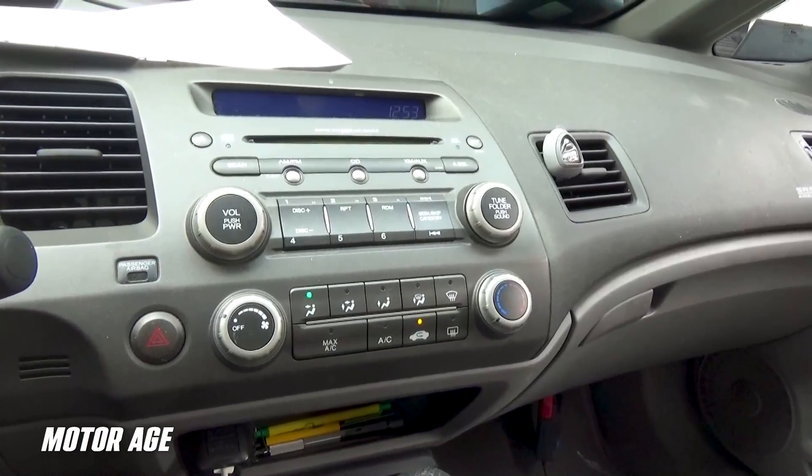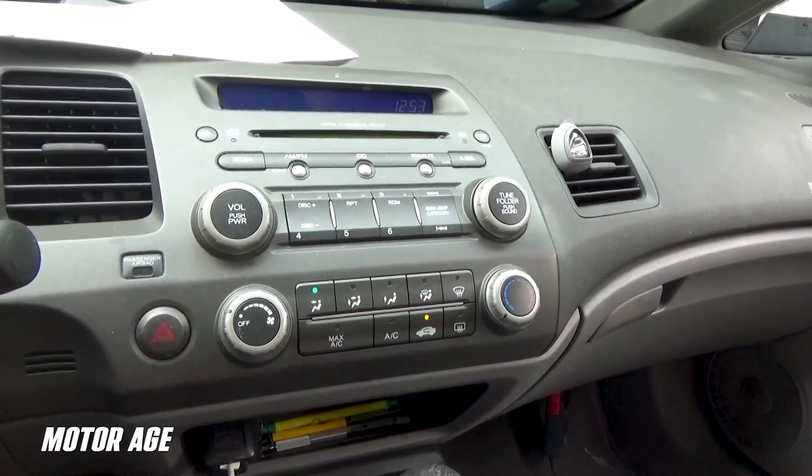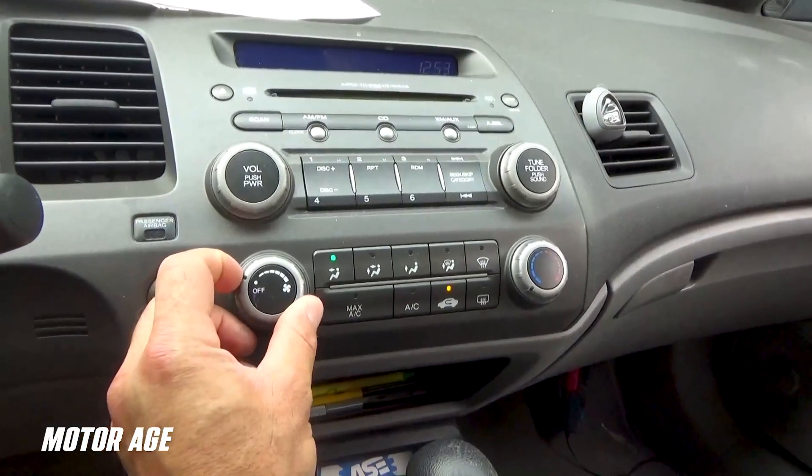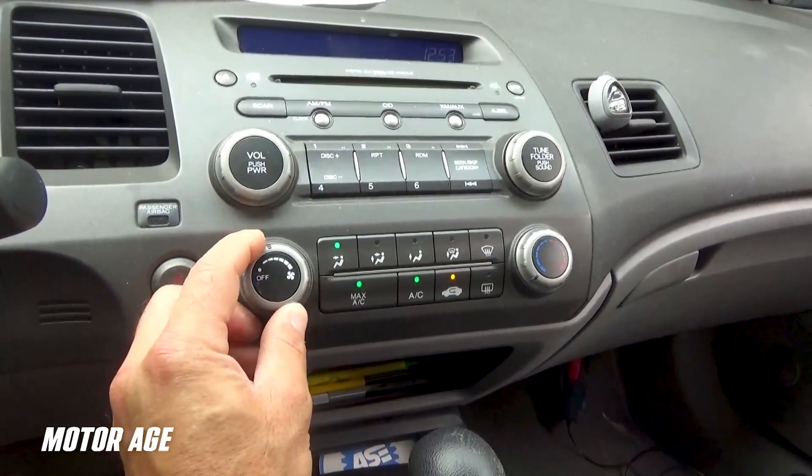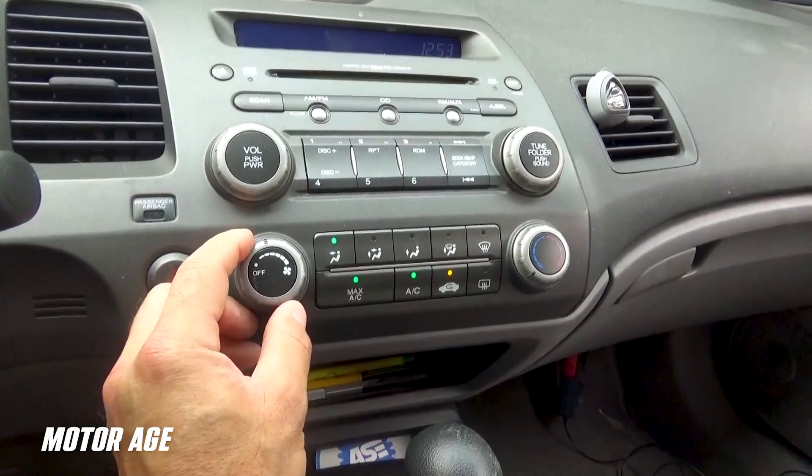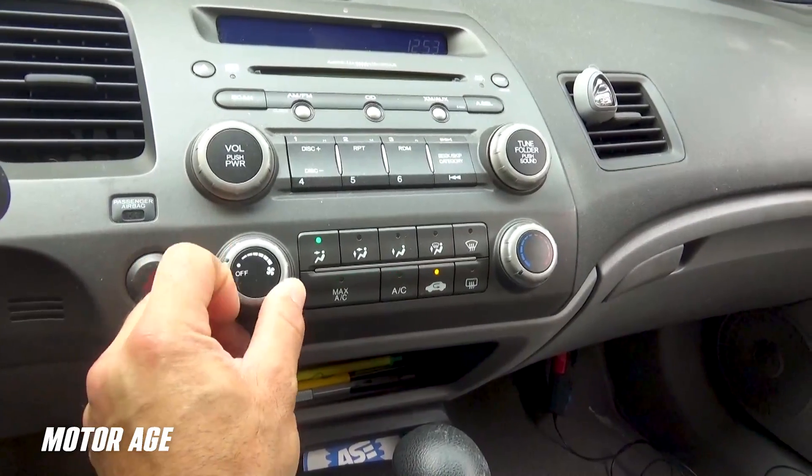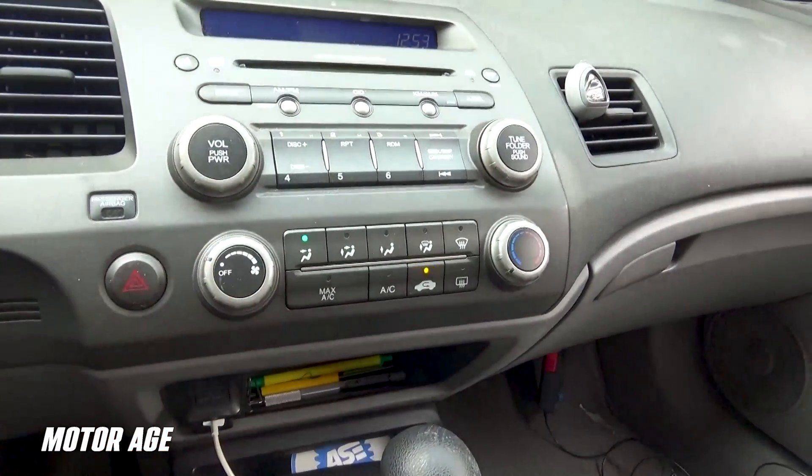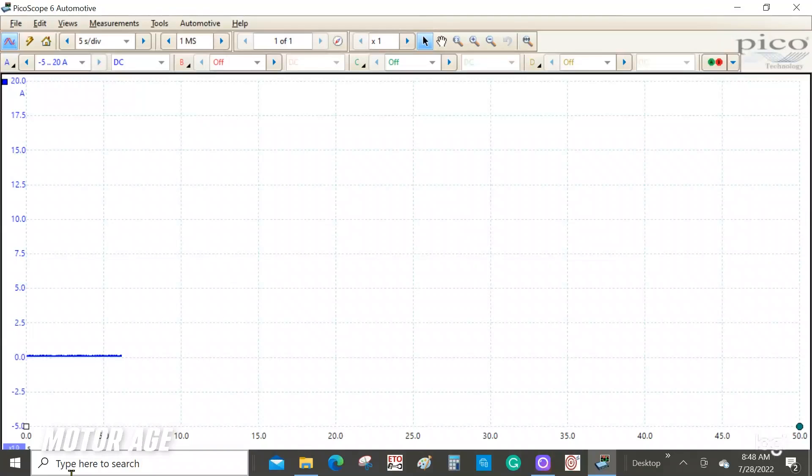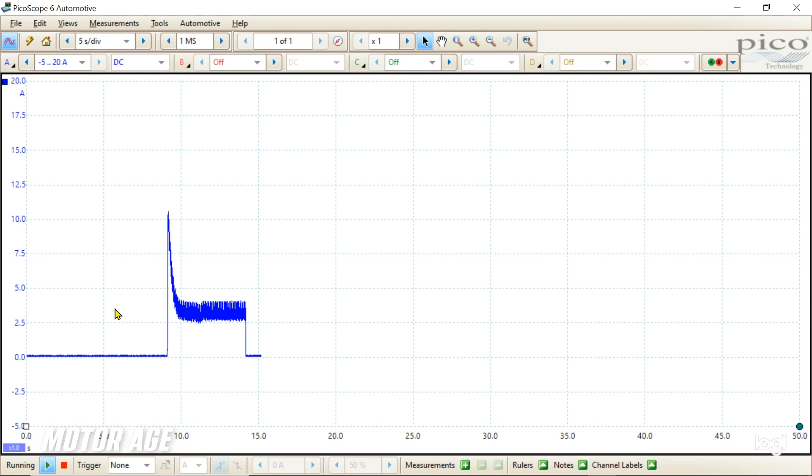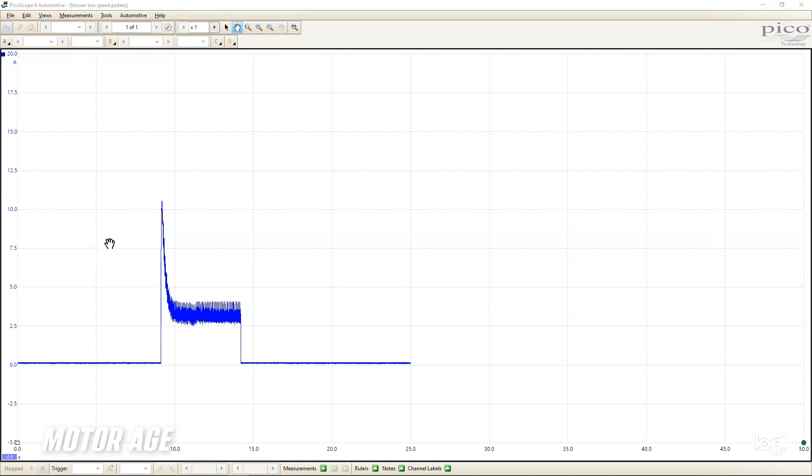So now we are going to operate the blower motor and capture the data on the lab scope. Okay. So we've got our capture stored in our scope's buffer. And we are away from the vehicle, relaxing with our thoughts and preparing to analyze.